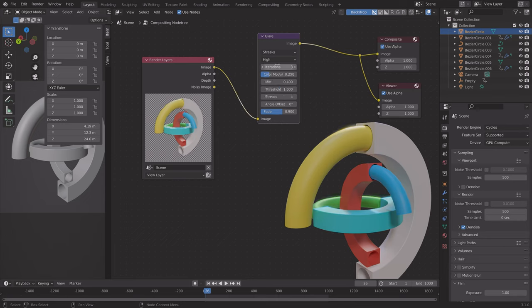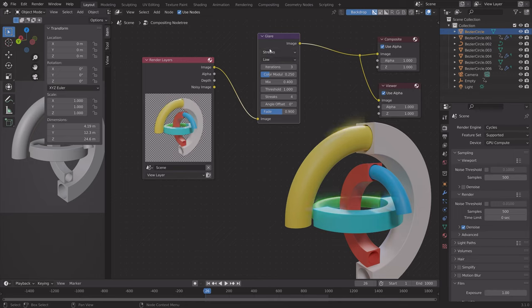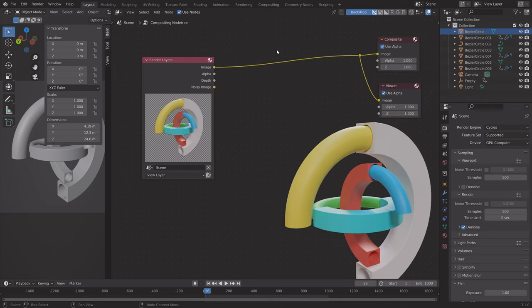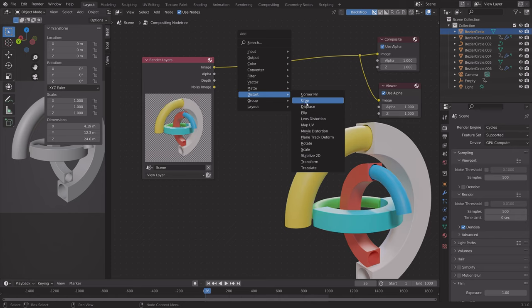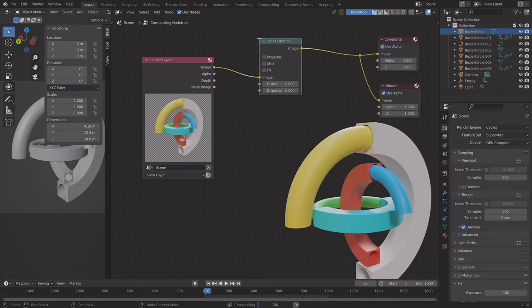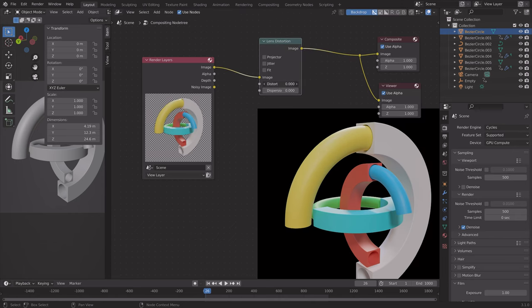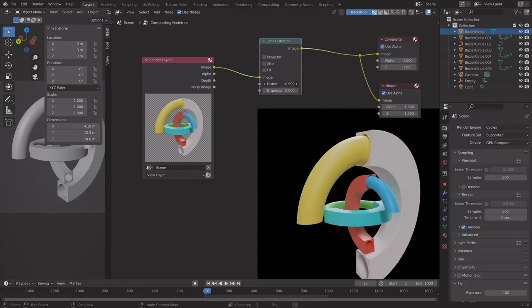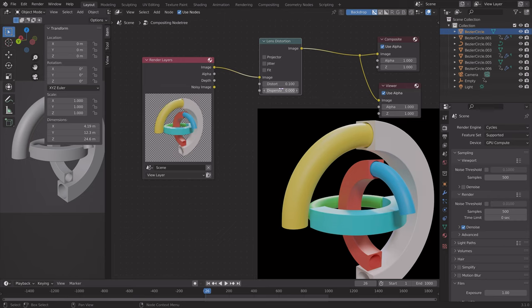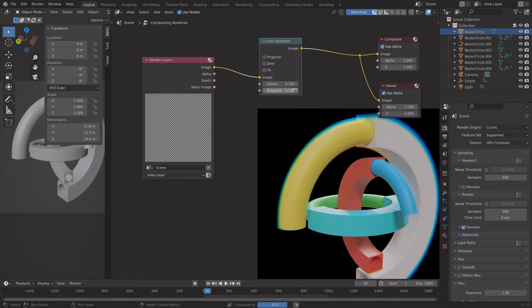Okay, so let's select this node once again and press Ctrl-X. We can also use the Lens Distortion node, which enables you to distort the image.